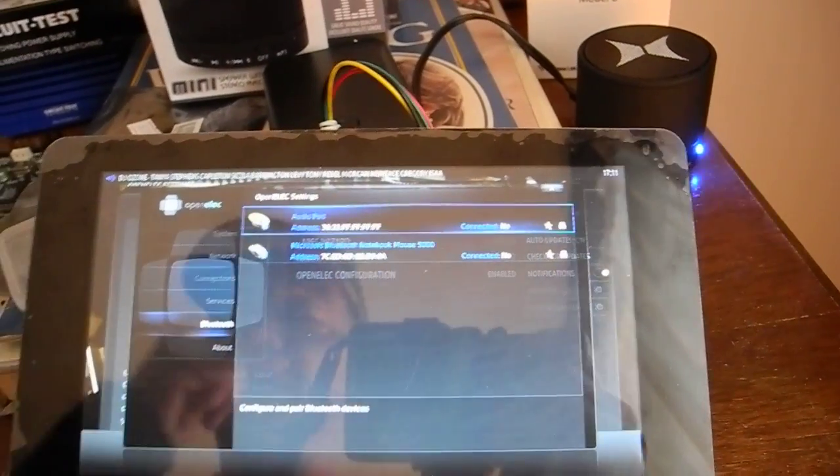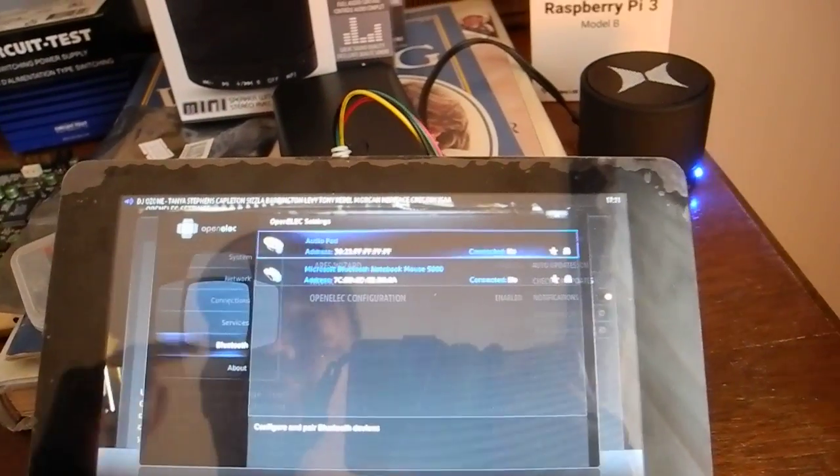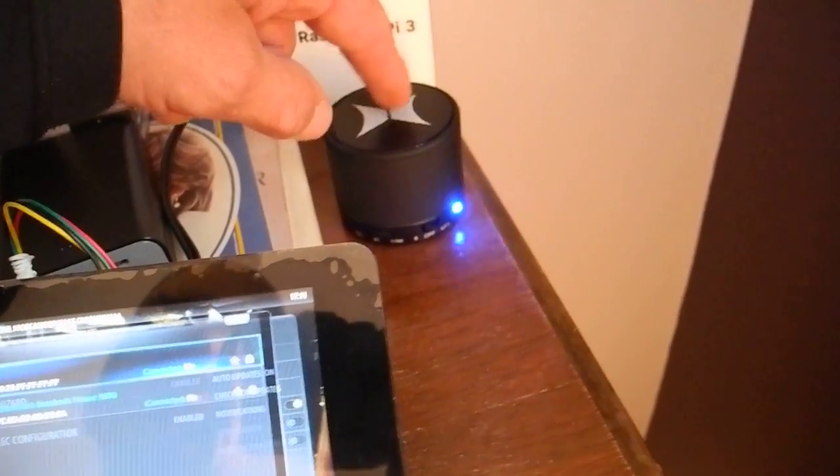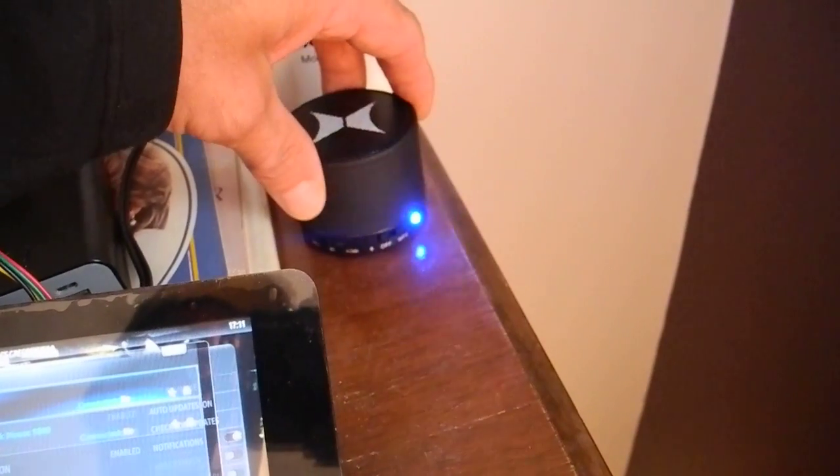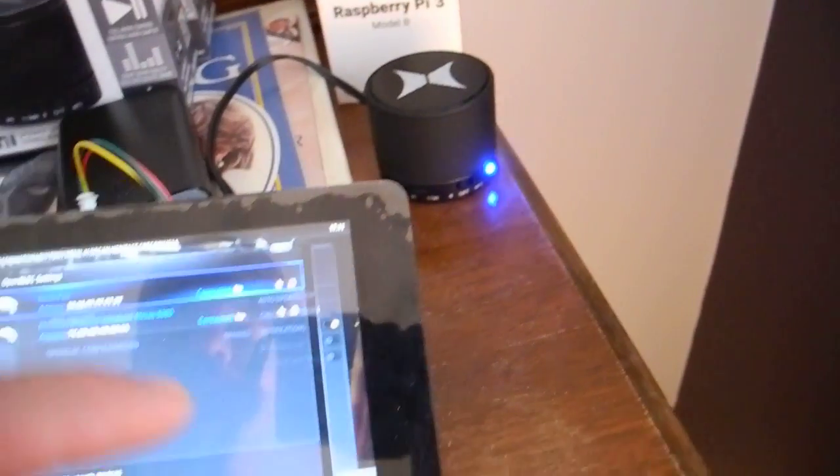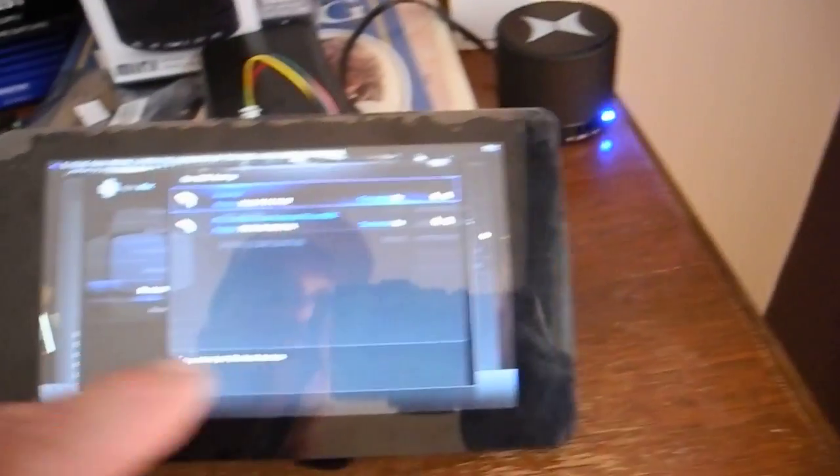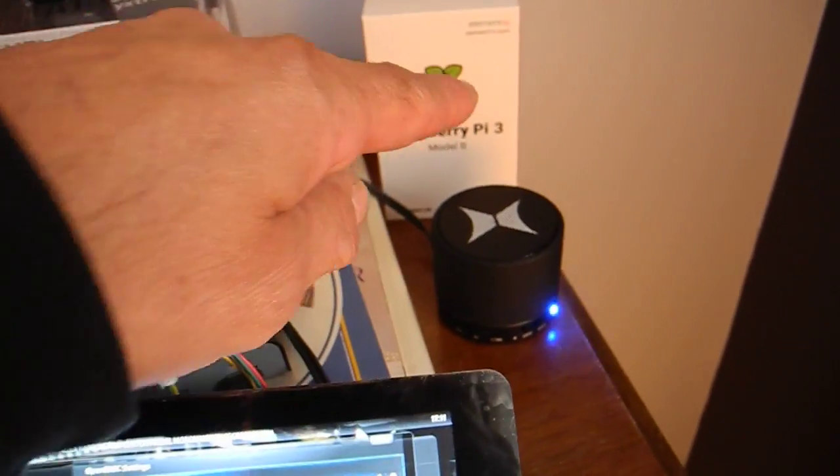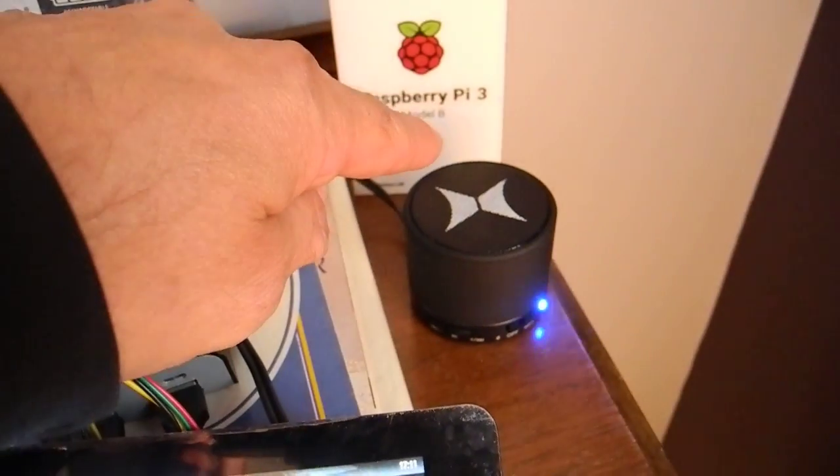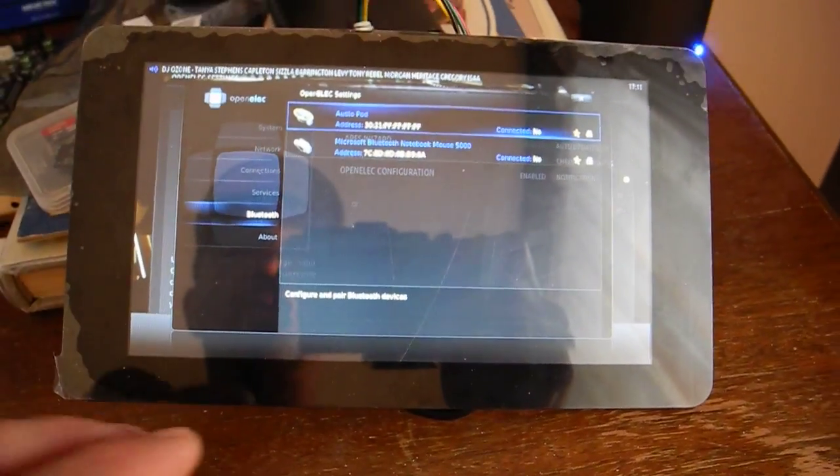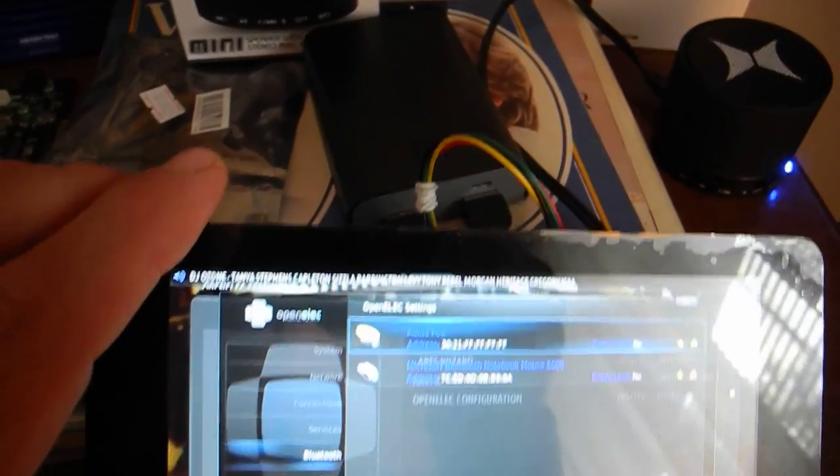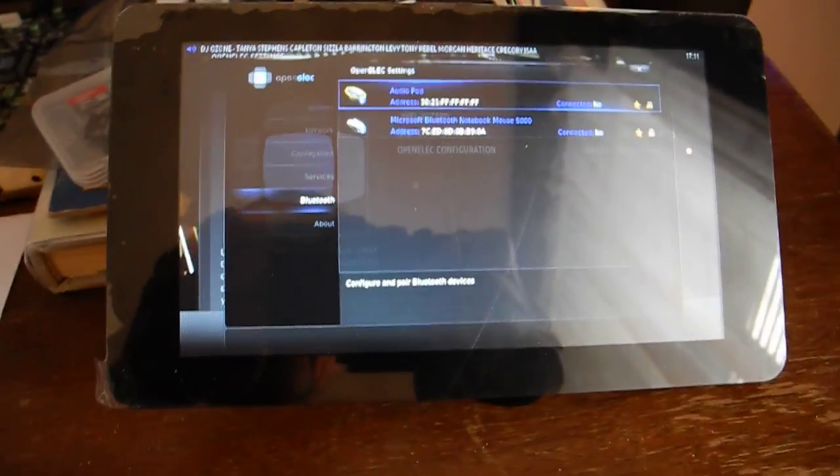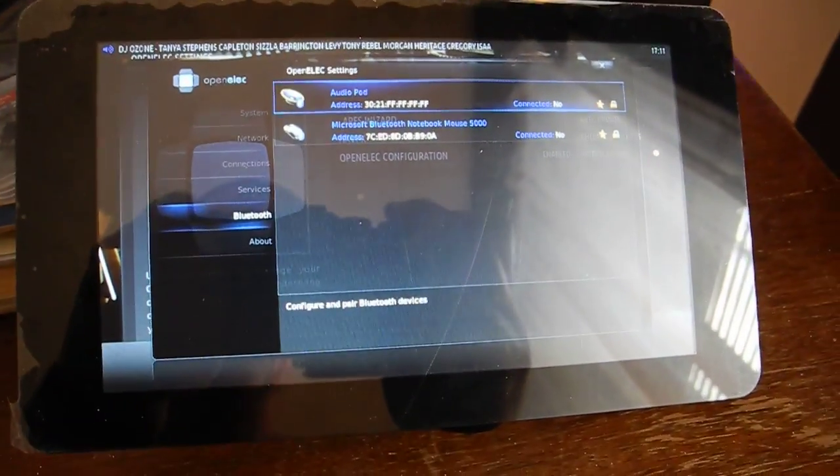If anybody has any information as to why I cannot connect a Bluetooth speaker to a Raspberry Pi 3 with the touchscreen here, I sure would appreciate any information that anybody could provide me with. Thank you for watching.